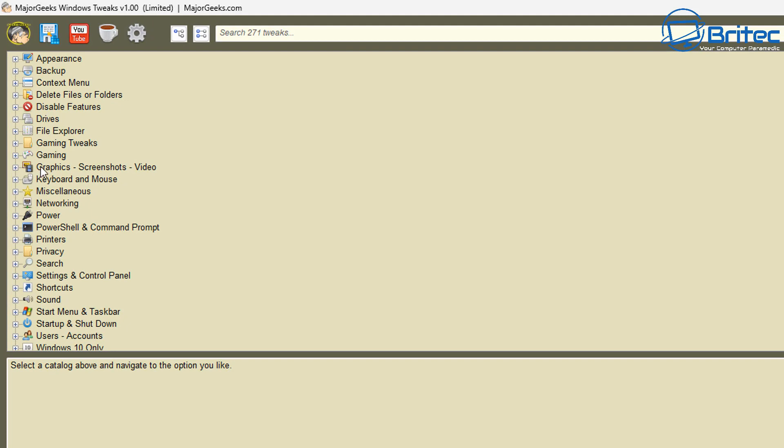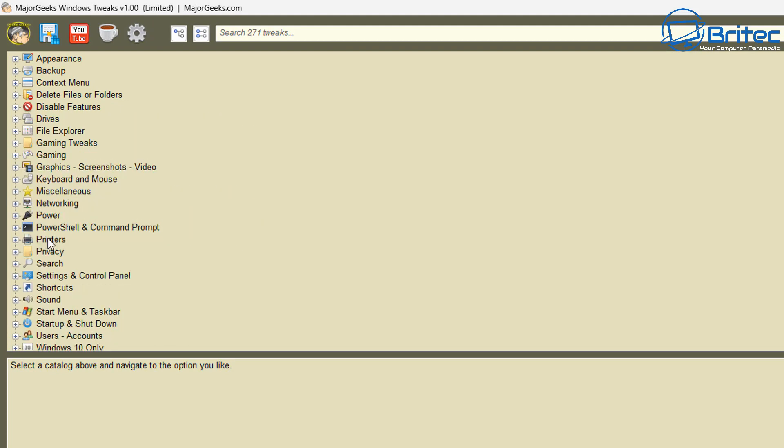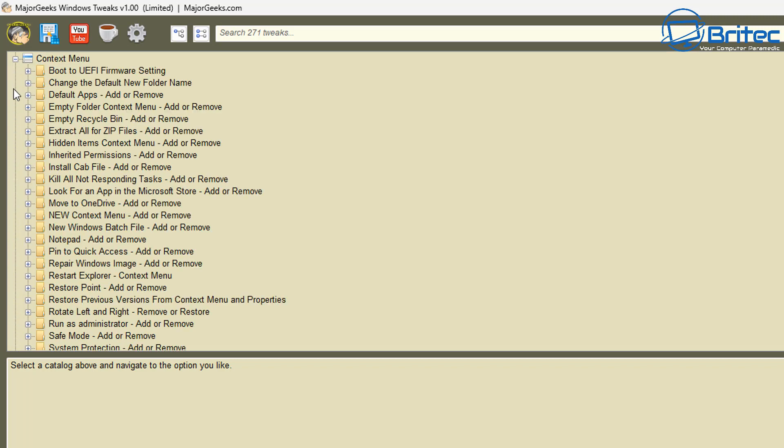You can see it does show the actual registry file on the bottom here. So depending on what registry tweaks you want to run, whether it'll be networking, whether it be gaming, file explorer, delete files and folders, context menu, all that sort of stuff, you can run them from here.